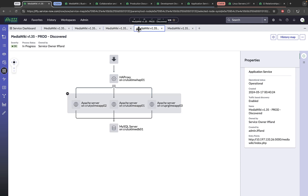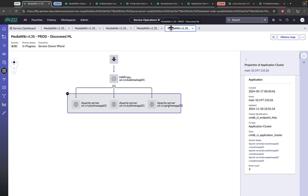In part four, we'll look at top-down discovery with pattern connections. The patterns were updated to align to the MediaWiki architecture, and we'll briefly explore those customizations. Part five, we will still use top-down discovery, but then leverage machine learning and traffic-based connection rules to produce the last layer of the service map.